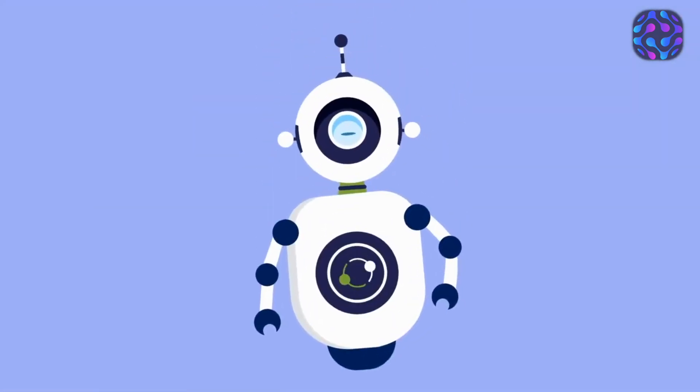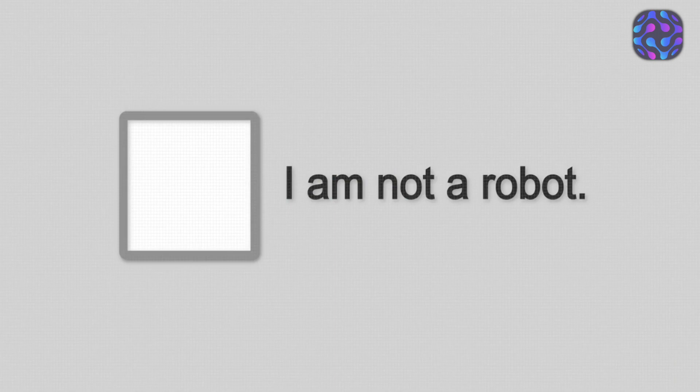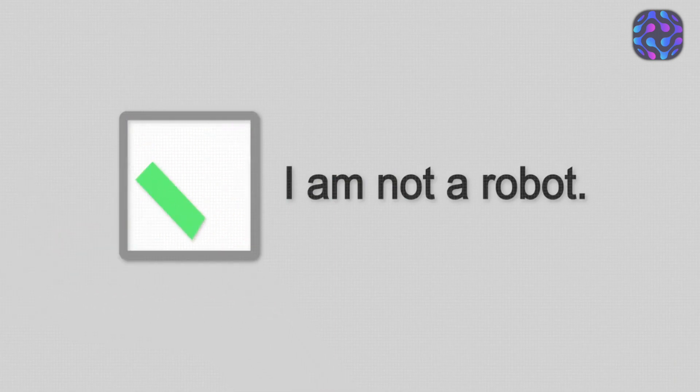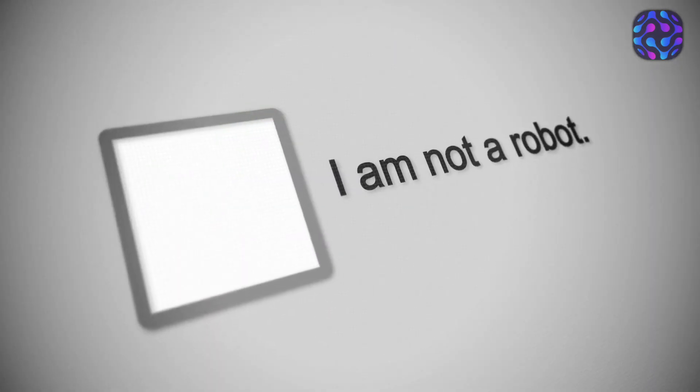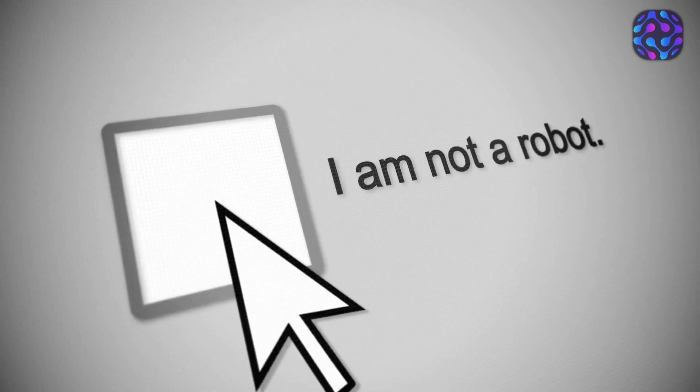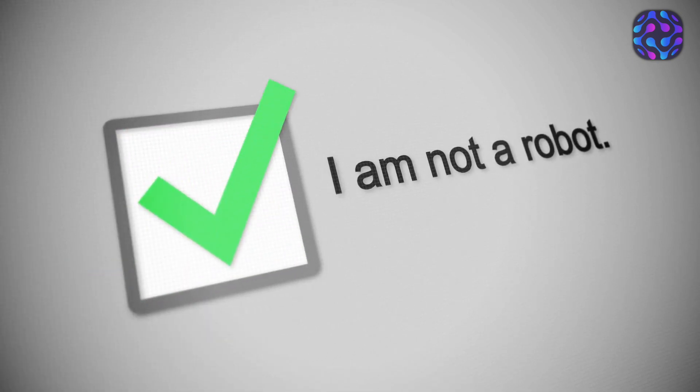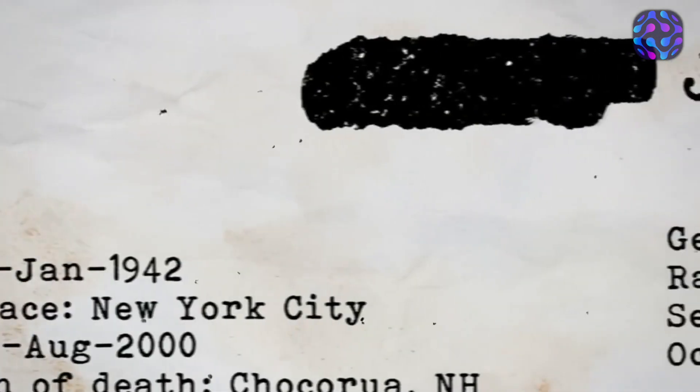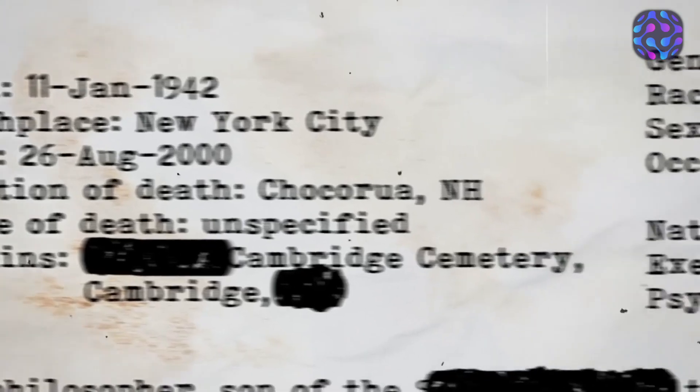AI Recognizing CAPTCHAs. In the latest developments in artificial intelligence, an intriguing feat has been accomplished: AI's ability to identify and solve CAPTCHAs. CAPTCHAs are designed to distinguish between human users and computer programs by presenting distorted images that are difficult for machines to interpret accurately.